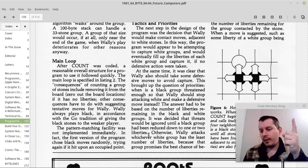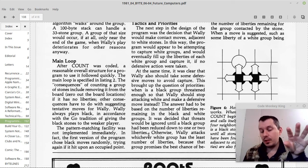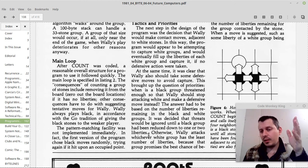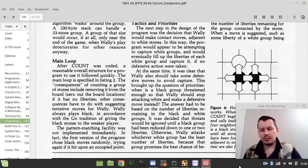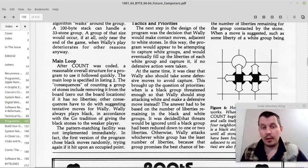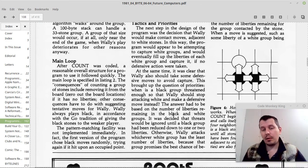As an extension to that rule: if the computer has one or two liberties for its own group, it stops surrounding the opponent's group and starts taking defensive actions. And if there is only one liberty left, it just puts a stone there to save the group, unless that happens to be the board edge.